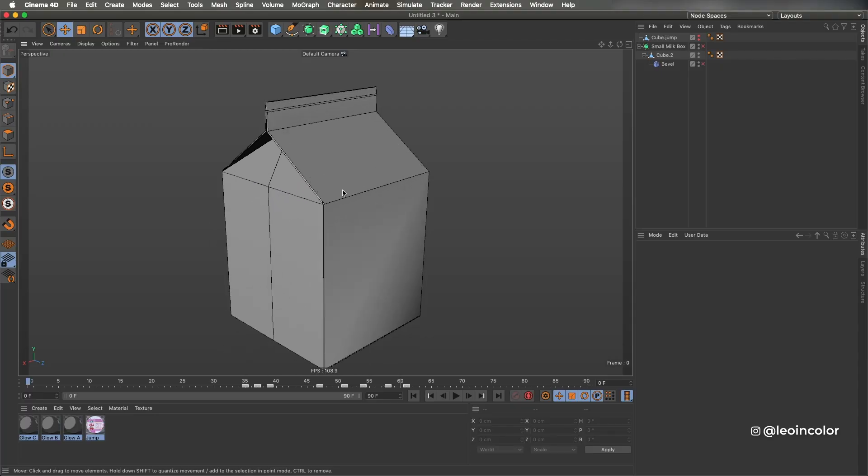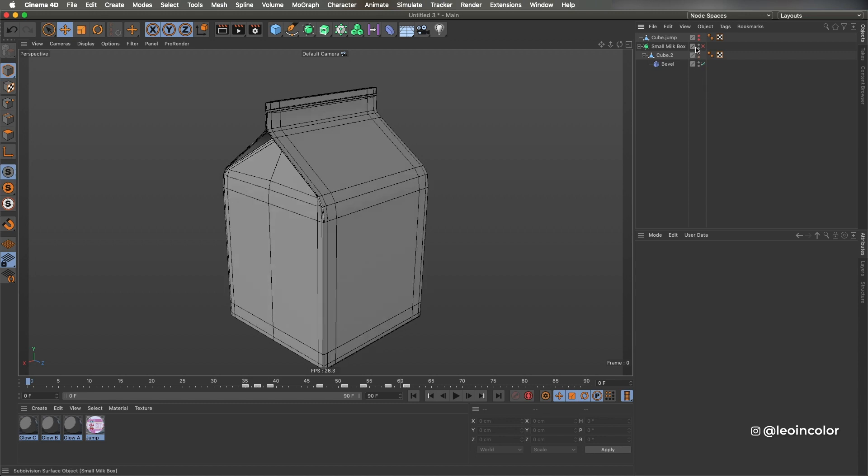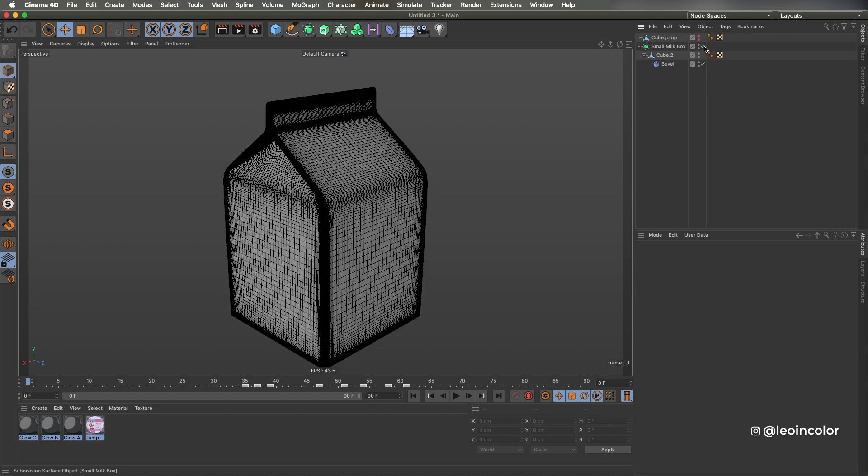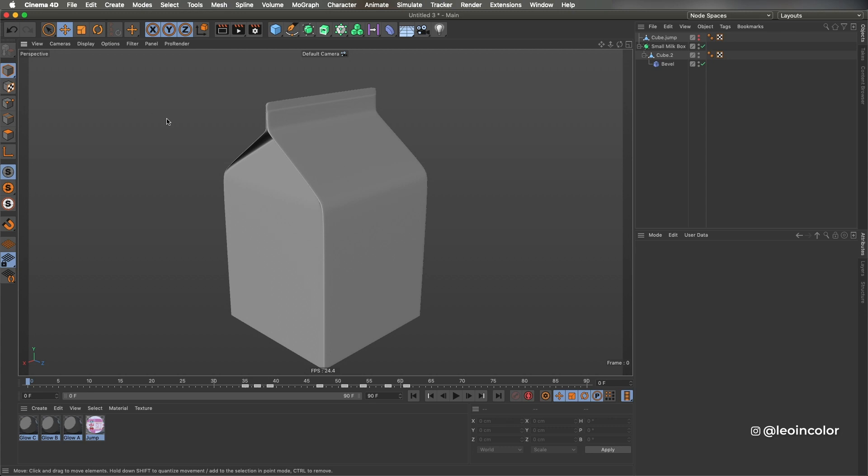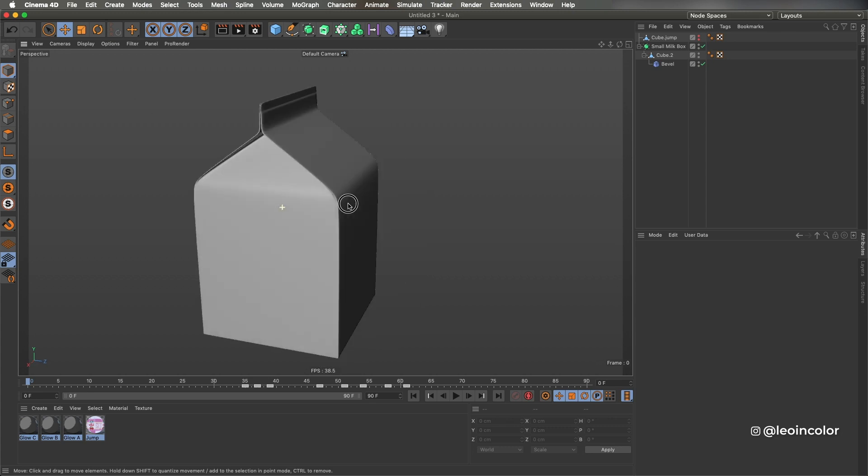Starting with Cinema 4D, I model a box out of a simple cube. I smooth the edges with a bevel deformer and a subdivision surface.